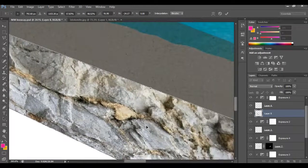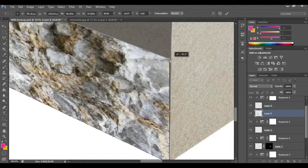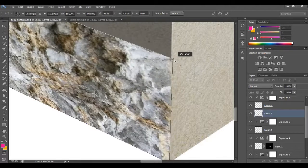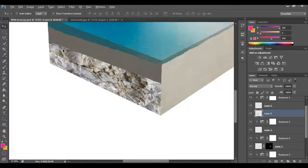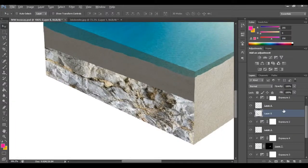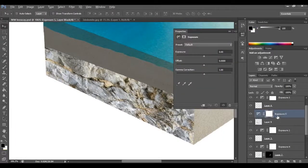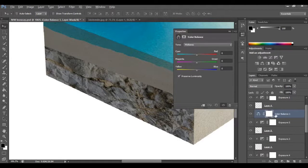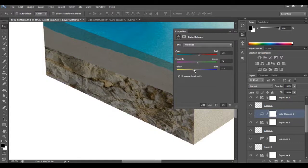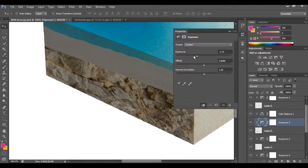That looks really good. I'll apply some exposure on this layer so it matches, then do some color corrections and color balance — making it a little more yellow for the sand and a little red. I think that looks very good.